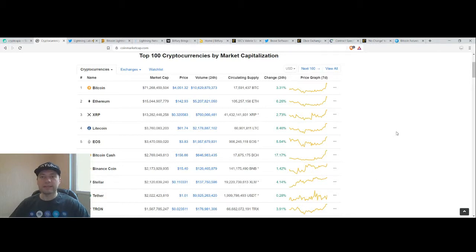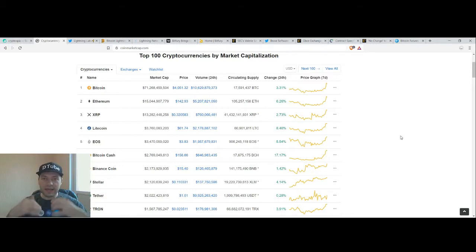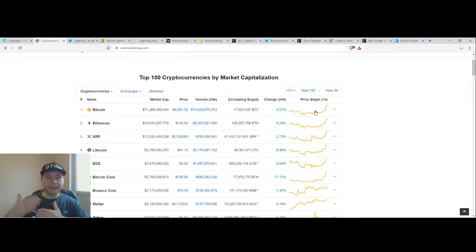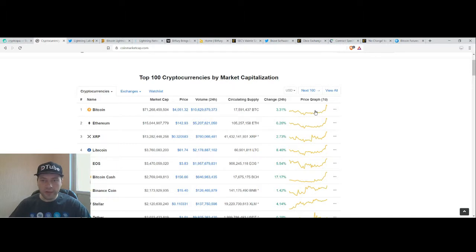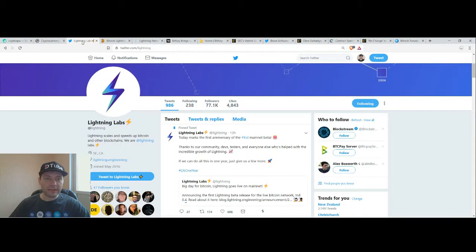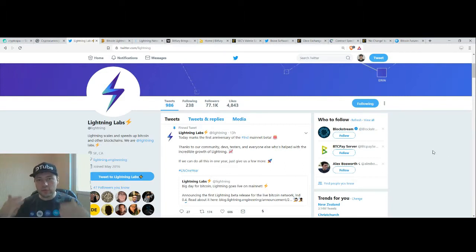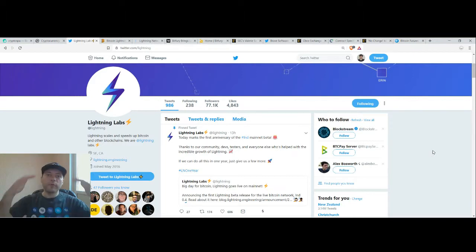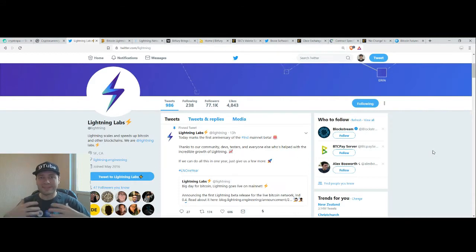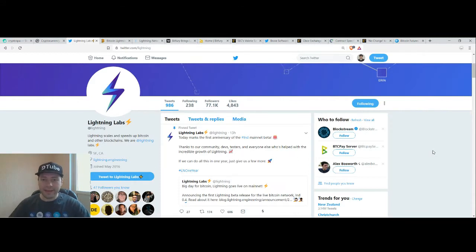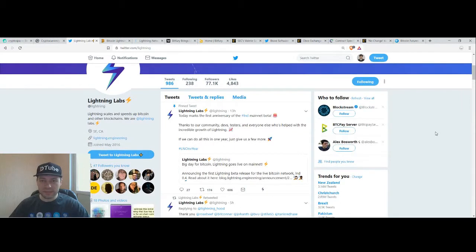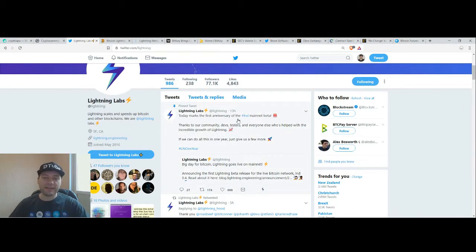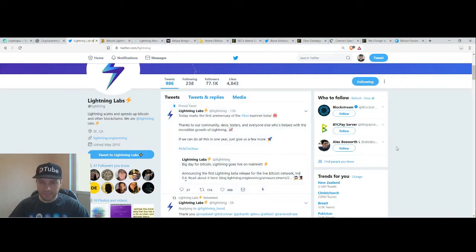We see that most of the cryptocurrencies are in the green zone and there is some positive news relating to the fundamentals of Bitcoin. This is the Twitter of the Lightning Network. We know that the Lightning Network is a second layer solution built on top of the Bitcoin blockchain that is supposed to solve the scalability issue of Bitcoin one day. And now we have some interesting news. Today marks the first anniversary of the Lightning Network Mainnet Beta.